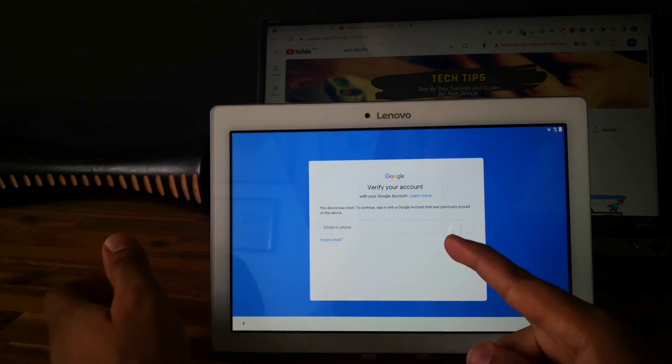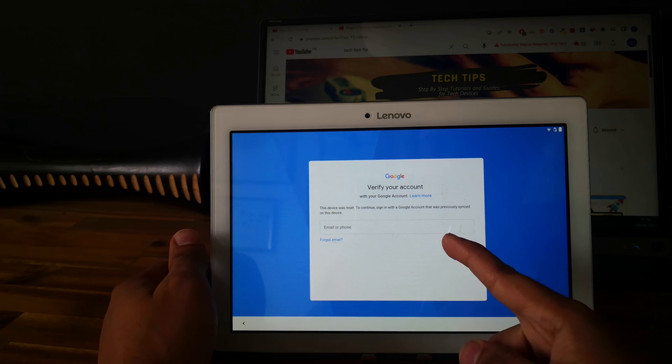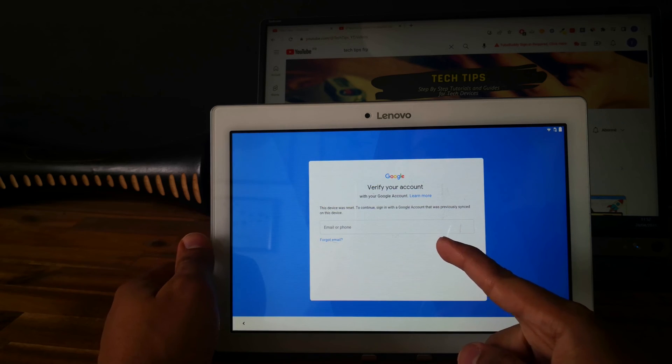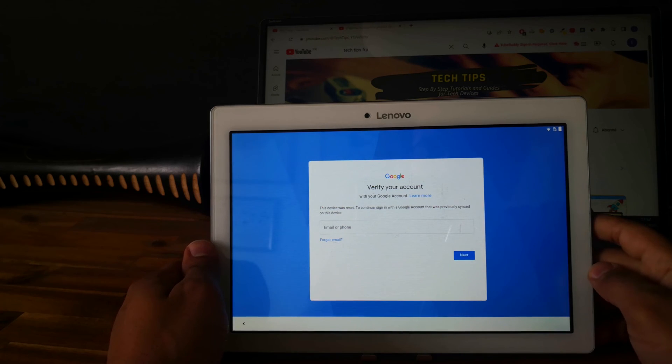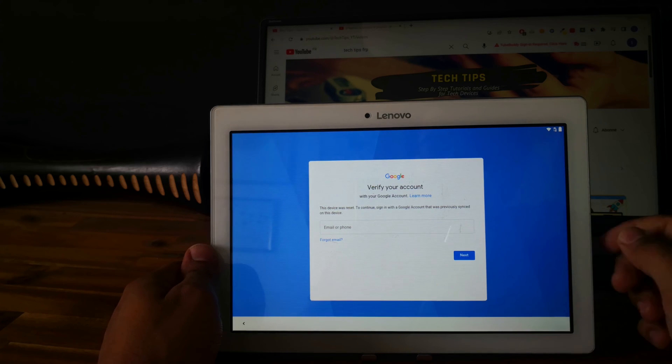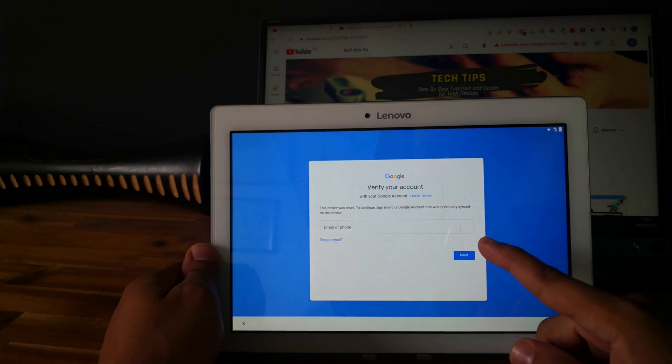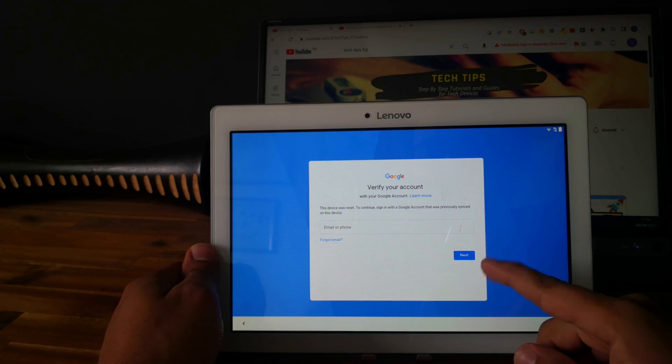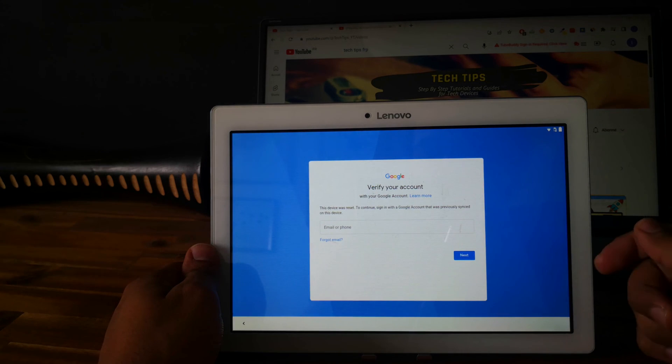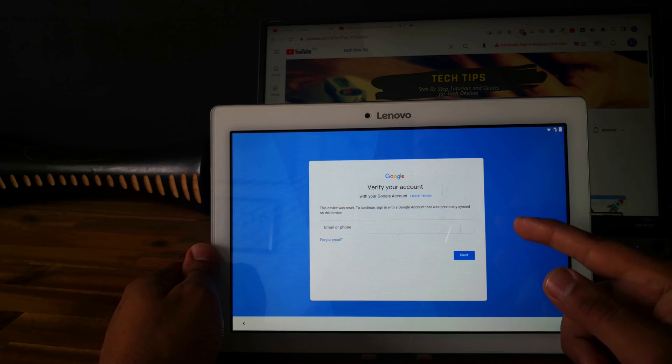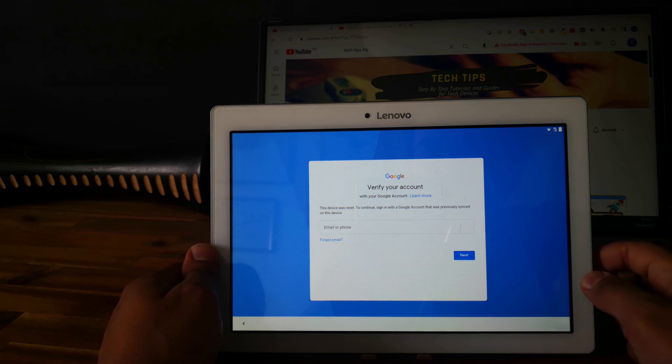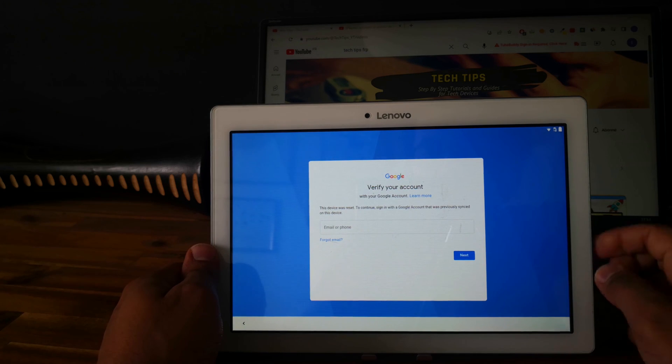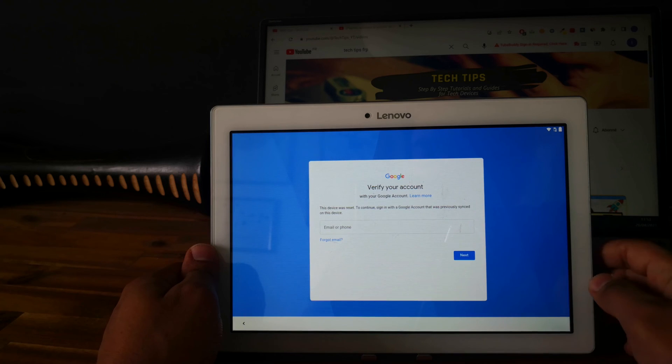So, as you can see, there is a Google account linked to the tablet. This is what we call the factory reset protection from Google, FRP. So if you are in the same situation, if you are facing the same issue, go and check the description or the first comment. I will share a video showing you how to bypass this protection.